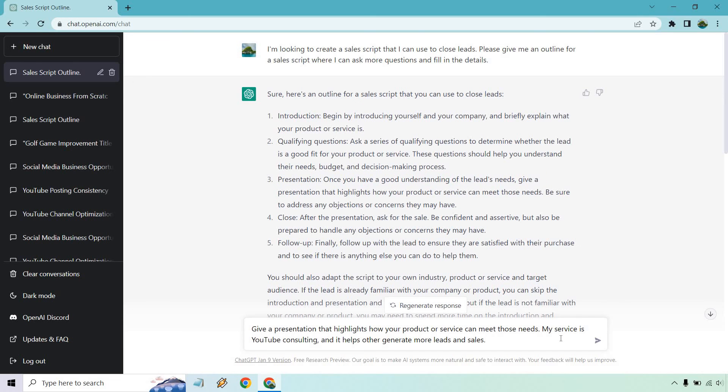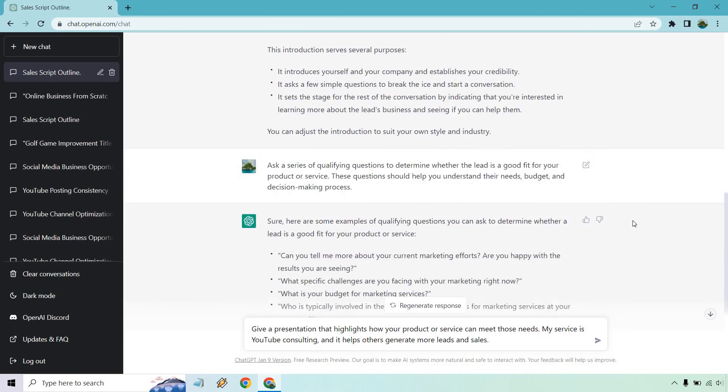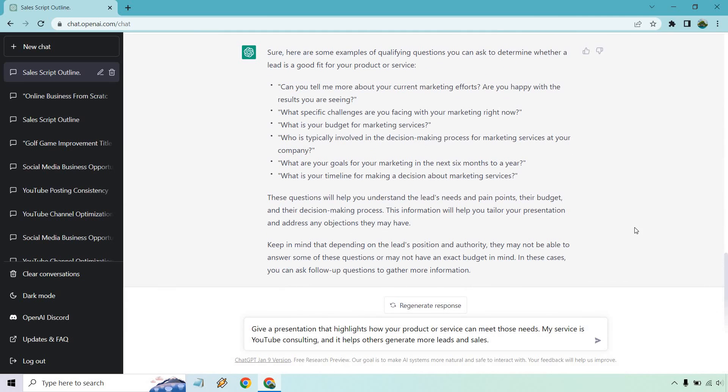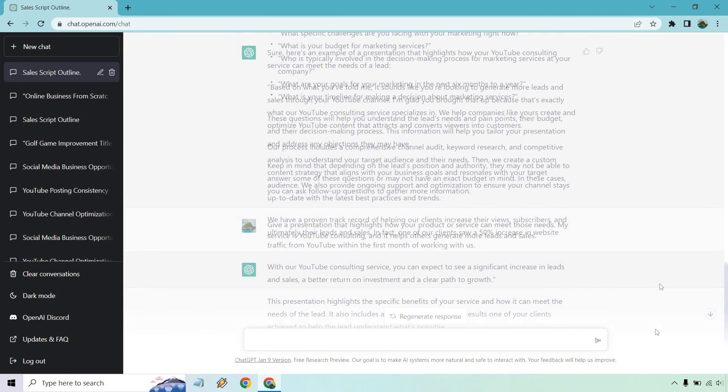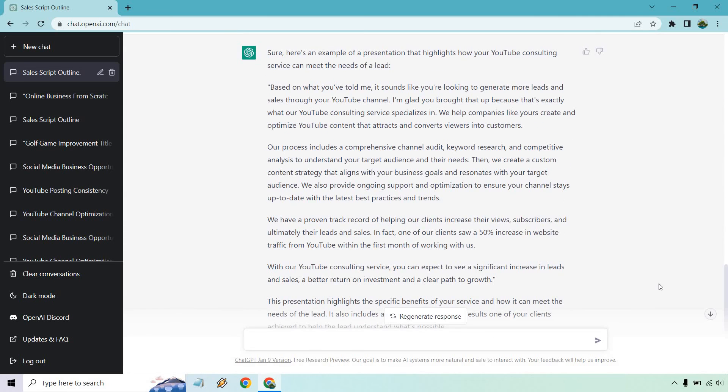Okay, so I copied that and I put my services, YouTube consulting, and it helps others generate more leads and sales. I don't actually have that, it's just something I made up to create a random script. Let's see what we get here. All right, so here we go.